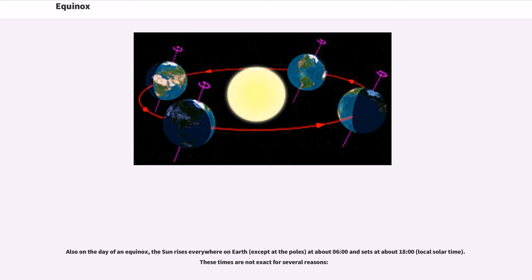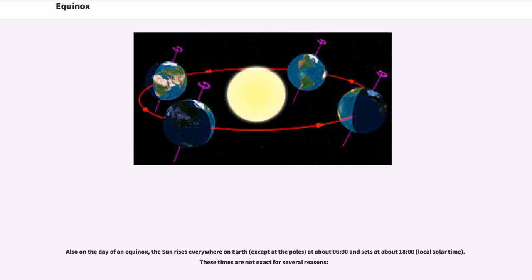Also on the day of an equinox, the sun rises everywhere on Earth, except at the poles, at about 6 o'clock and sets at about 1800 hours local solar time. These times are not exact for several reasons.